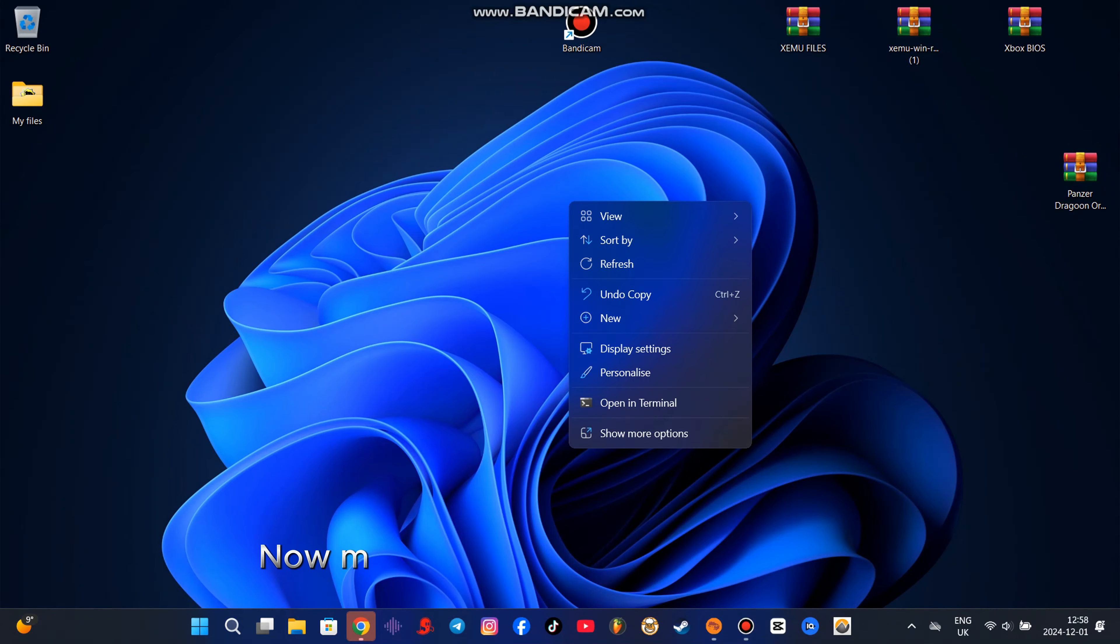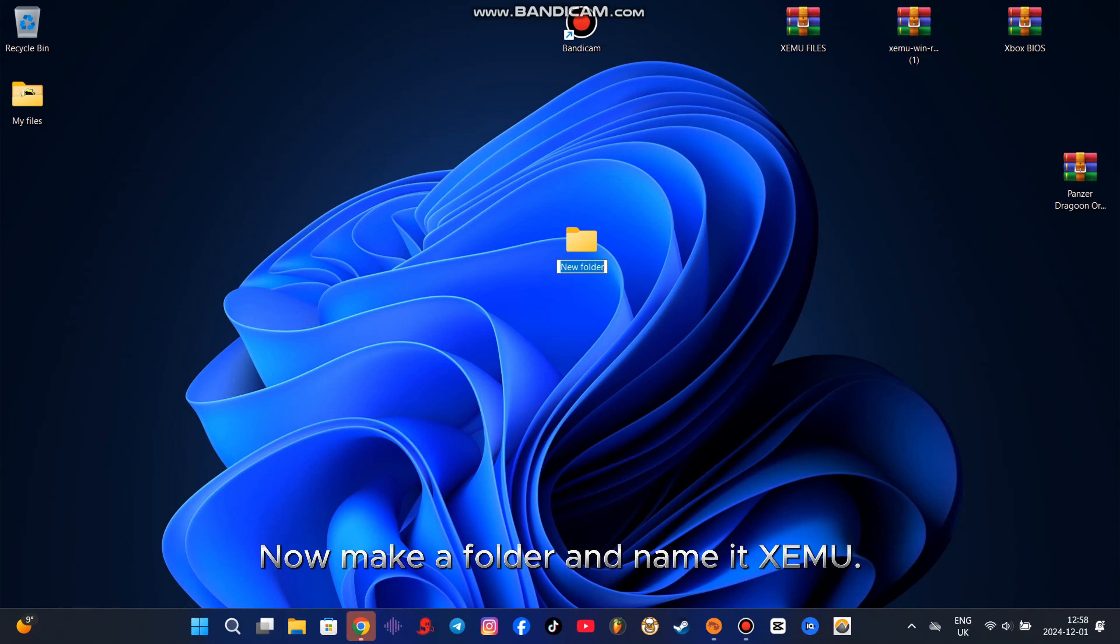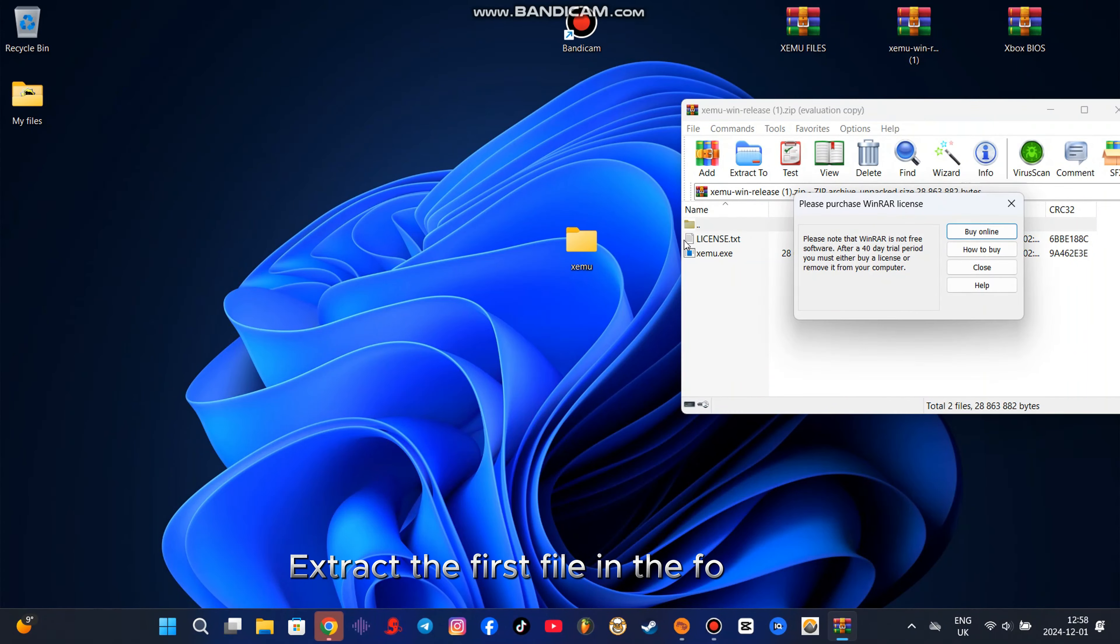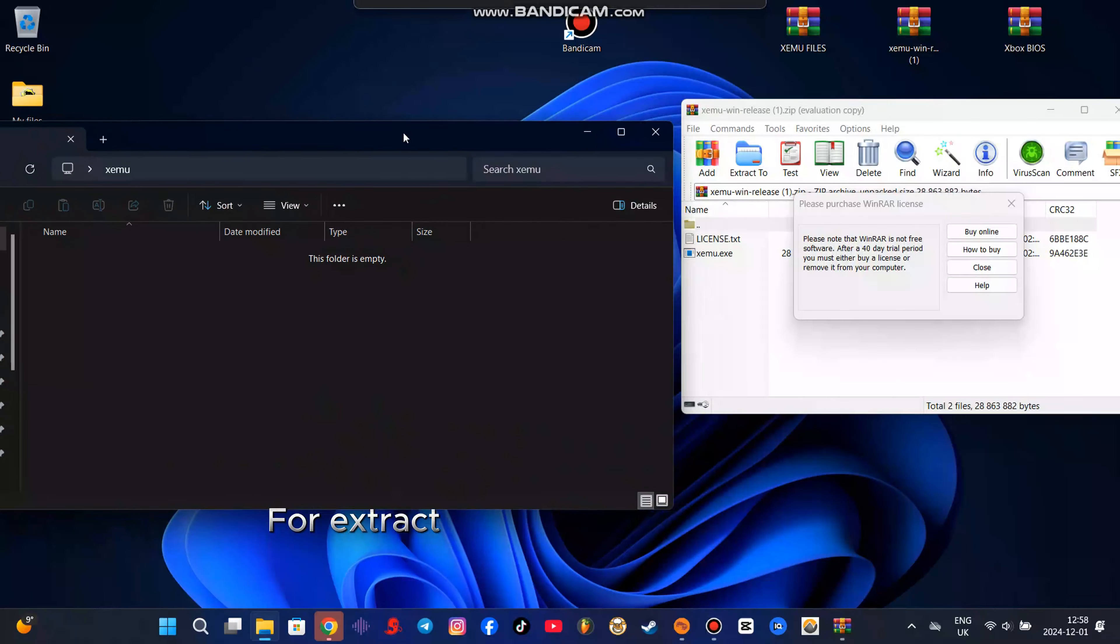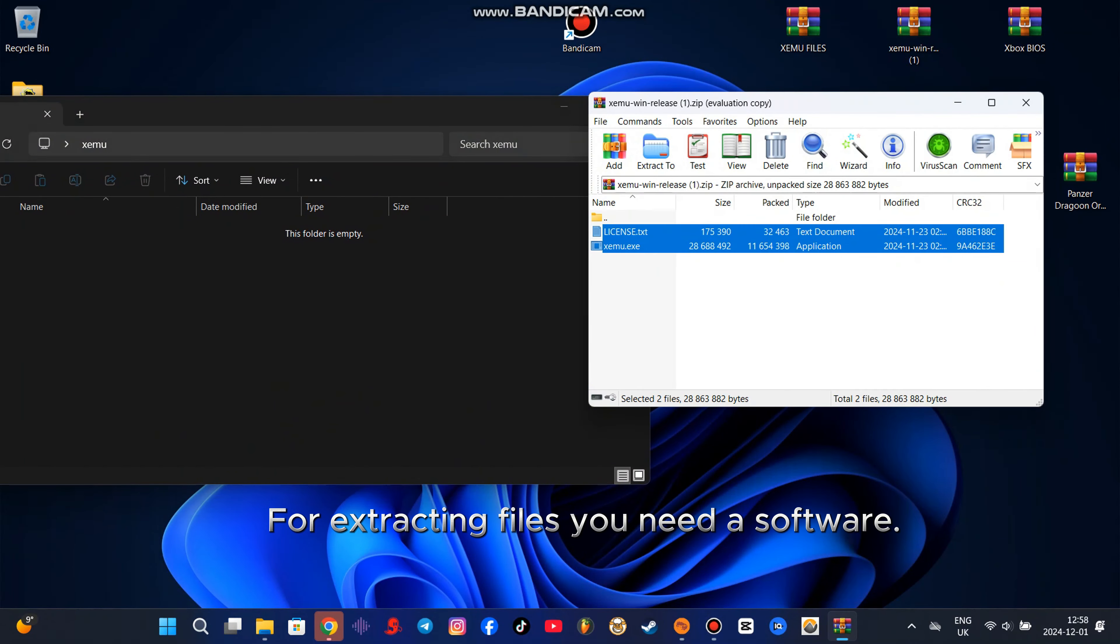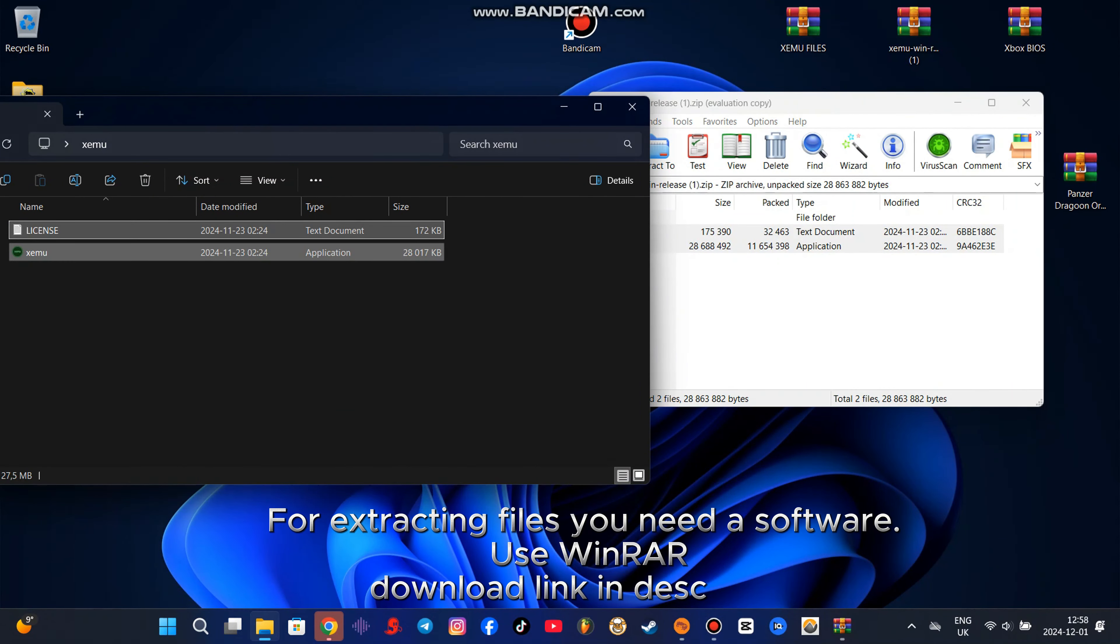Now make a folder and name it XCMU. Extract the first file in the folder. For extracting files you need a software. Use WinRAR. Download link in description.